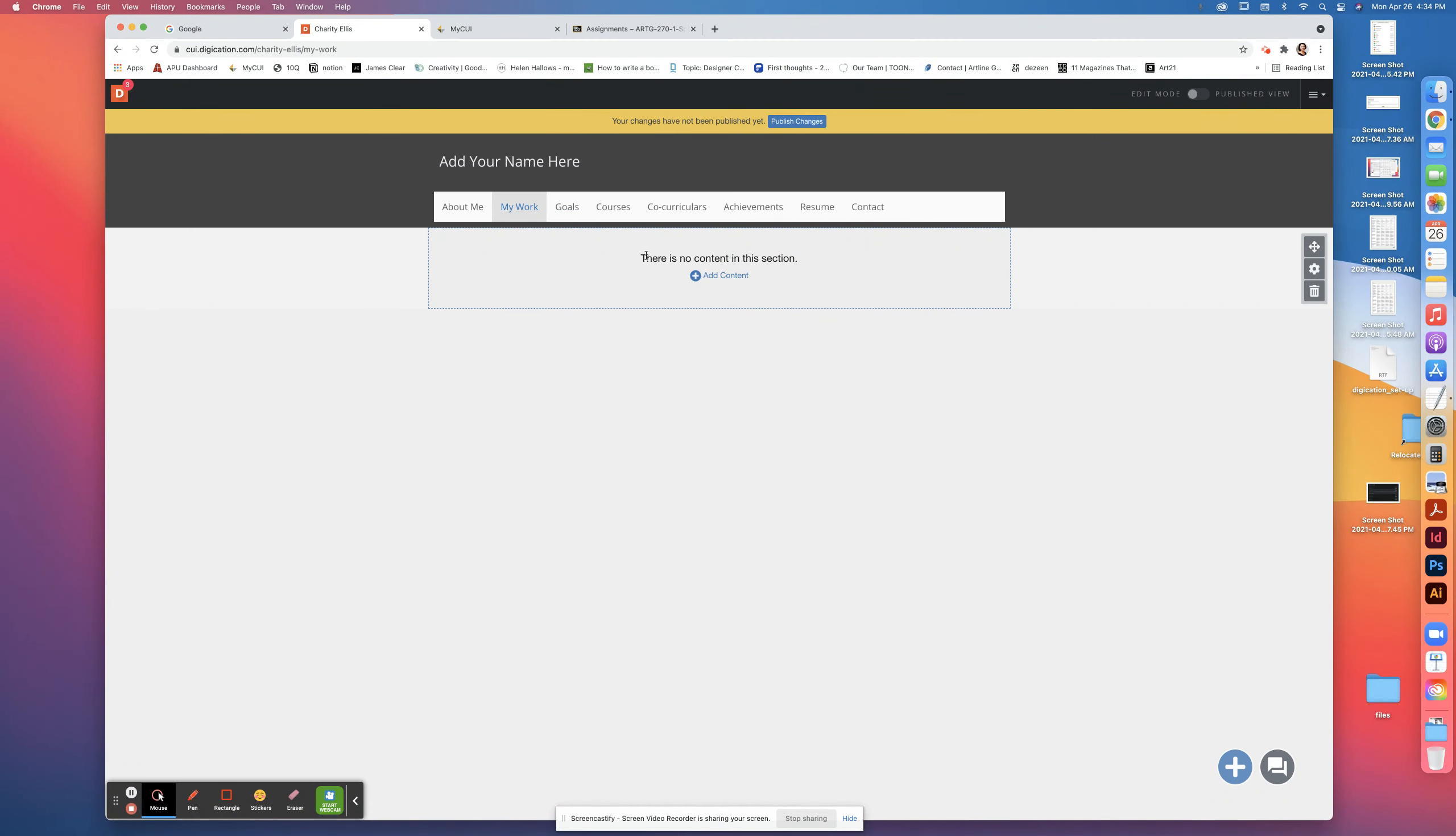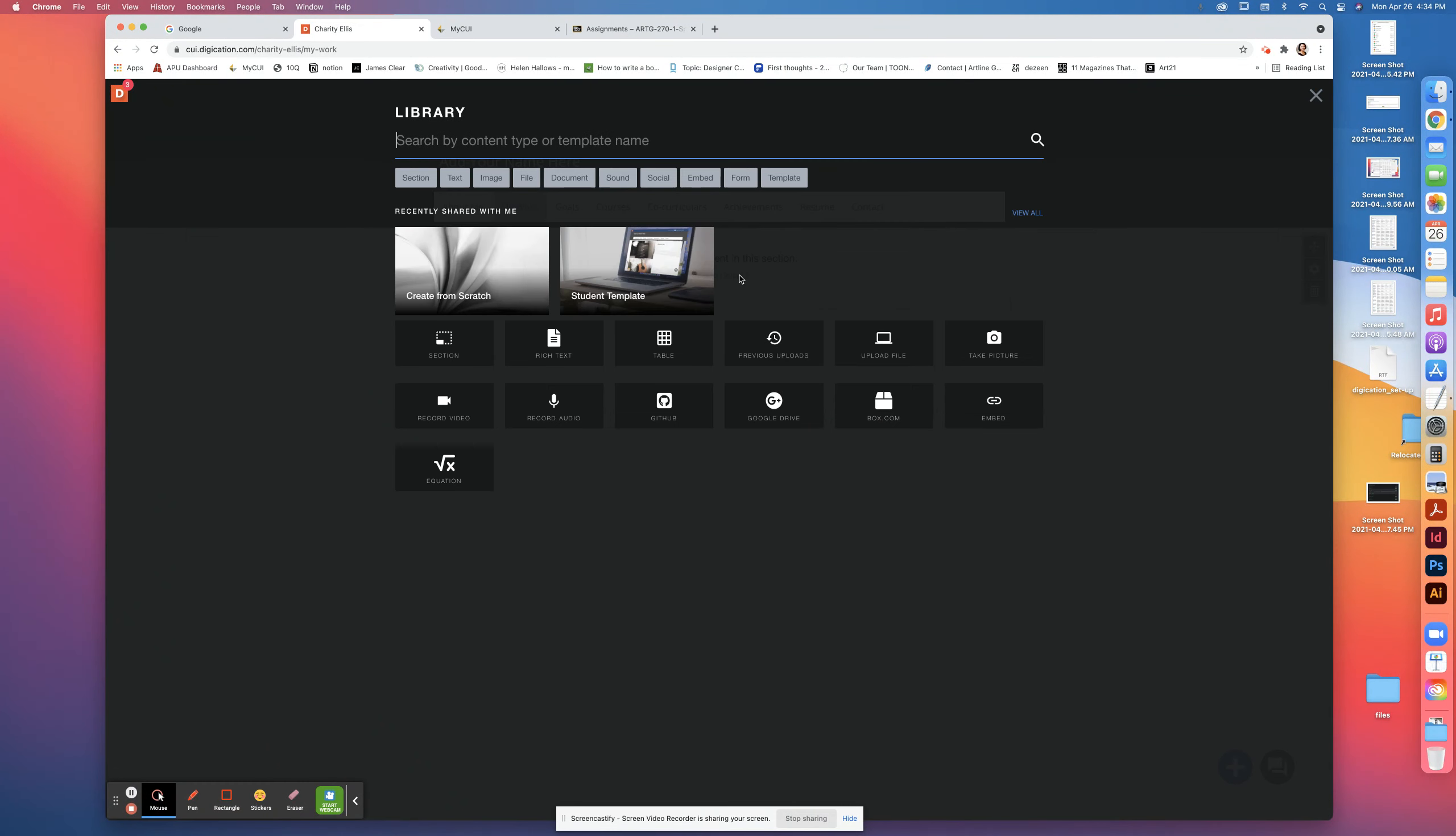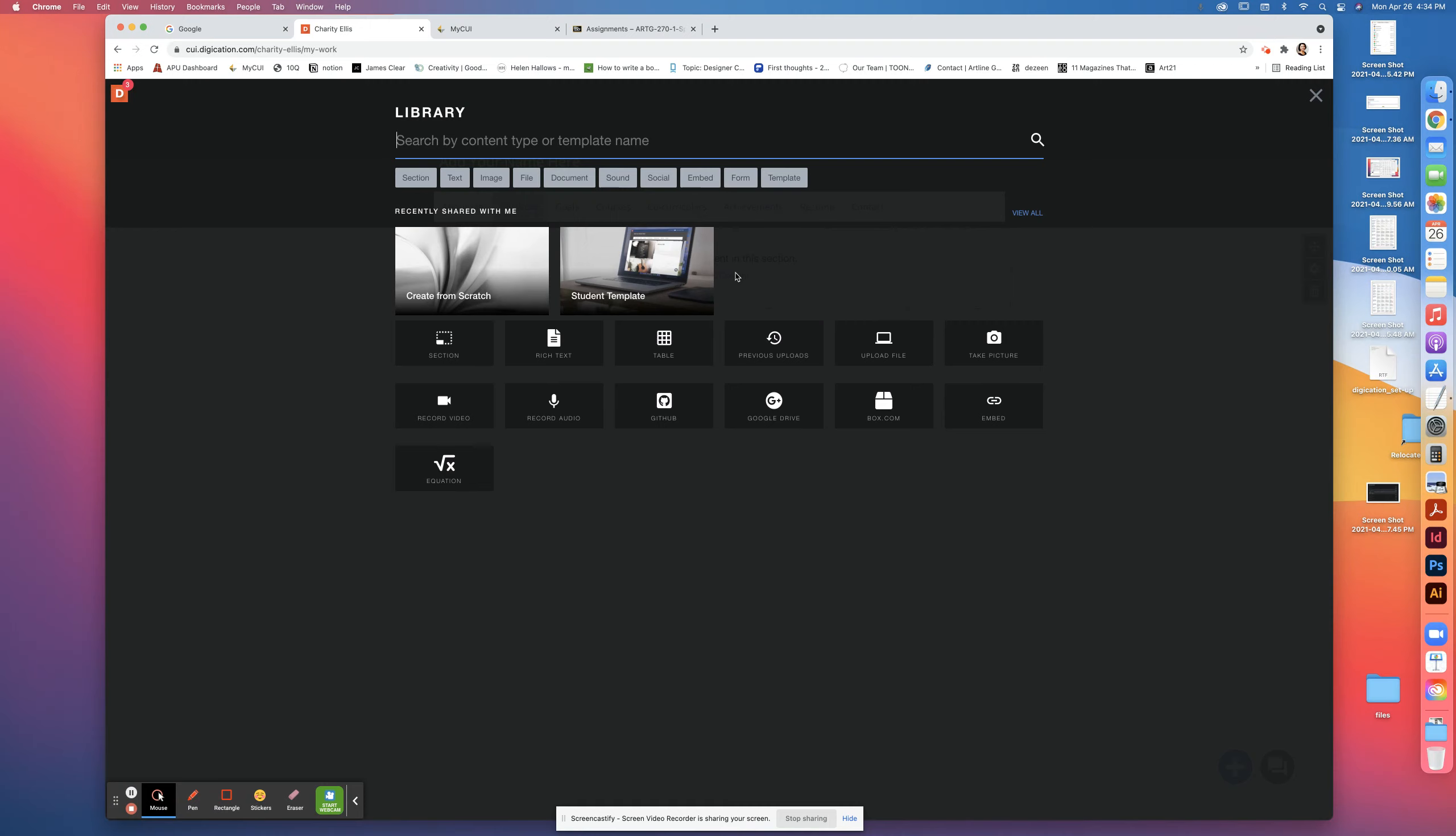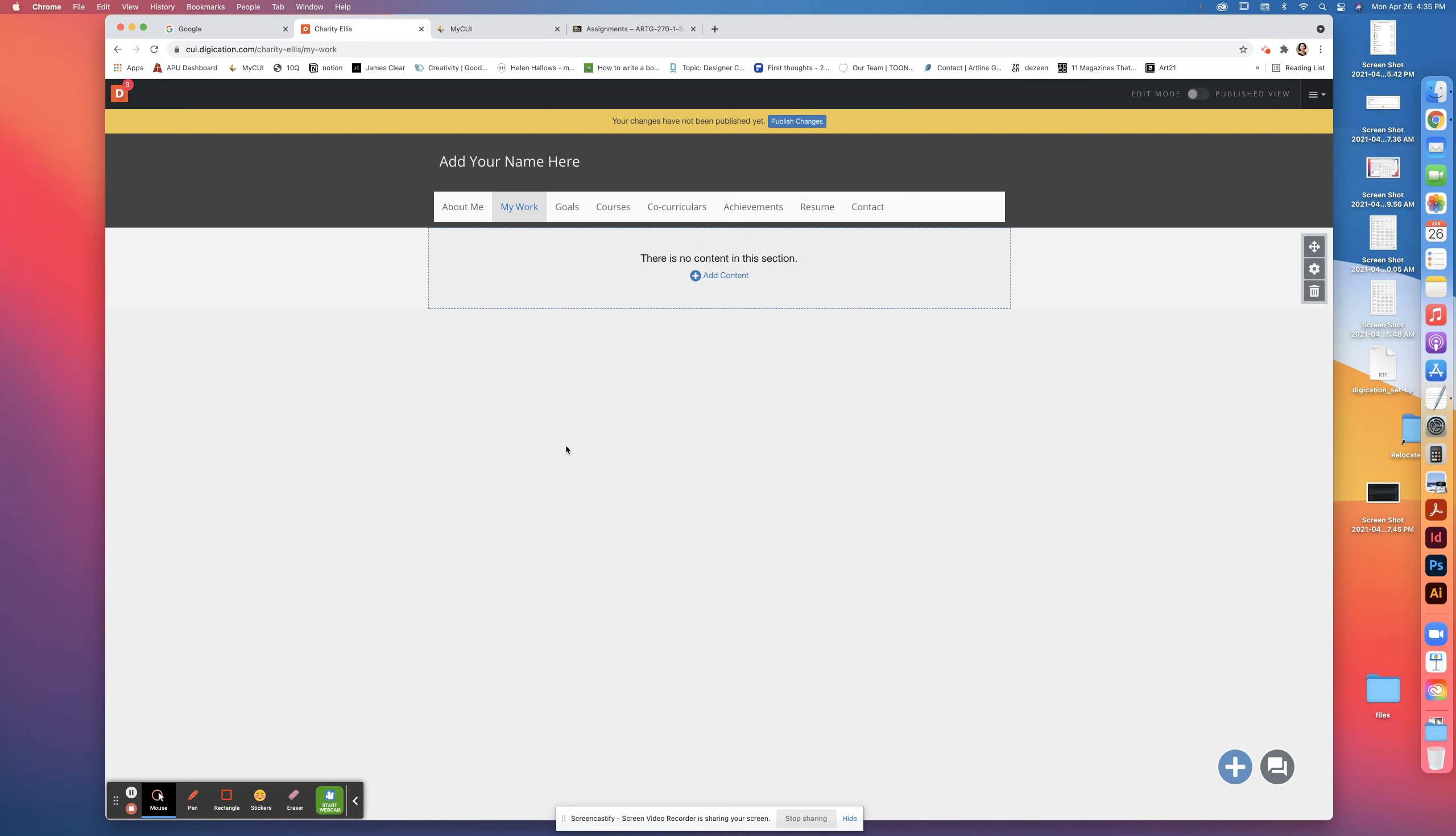We're going to be pausing here in Digication, and I'm going to show you how to save your work from InDesign because you will need to save it out as a JPEG and then you can upload the file. But I will pause here.